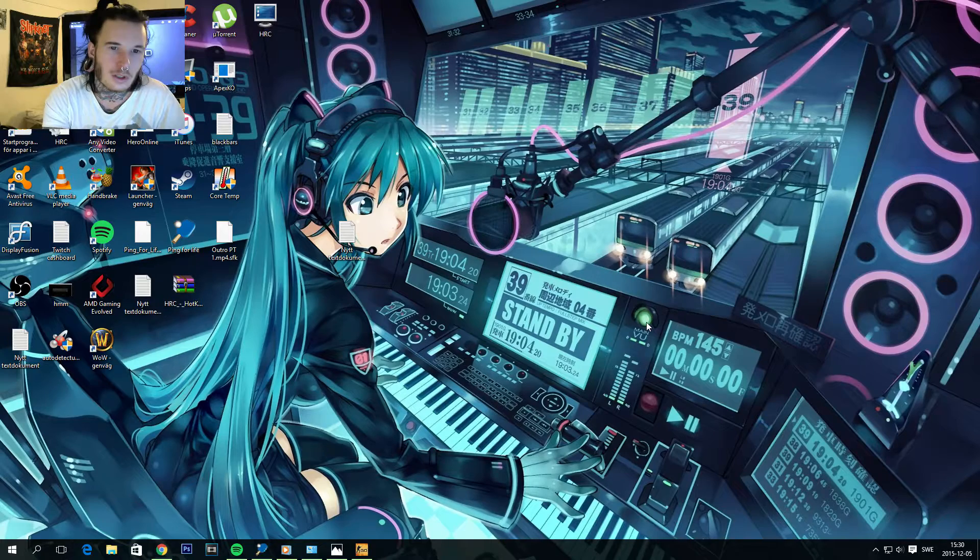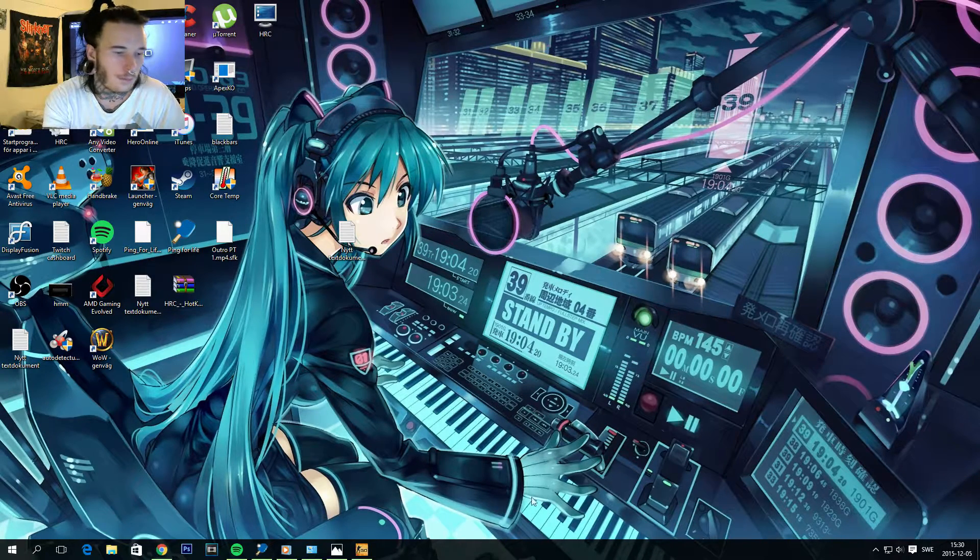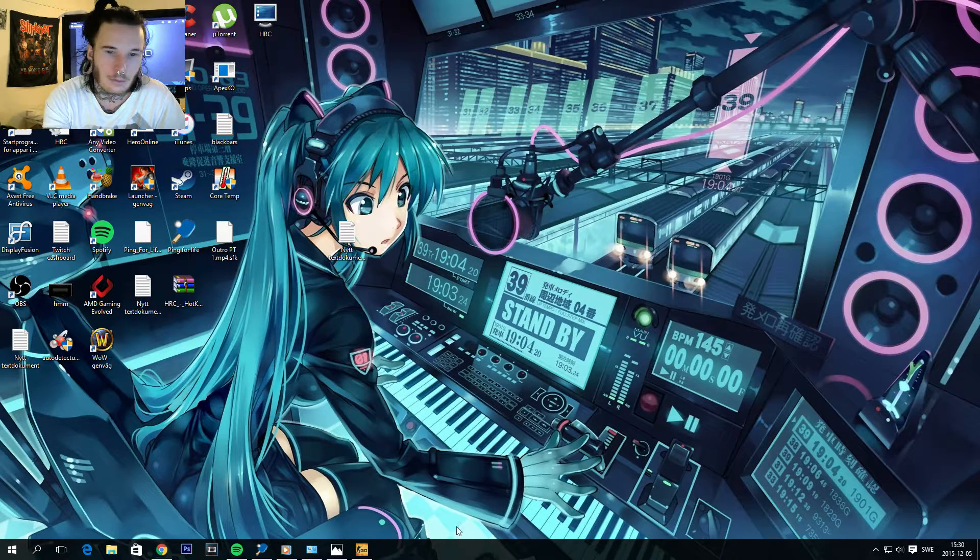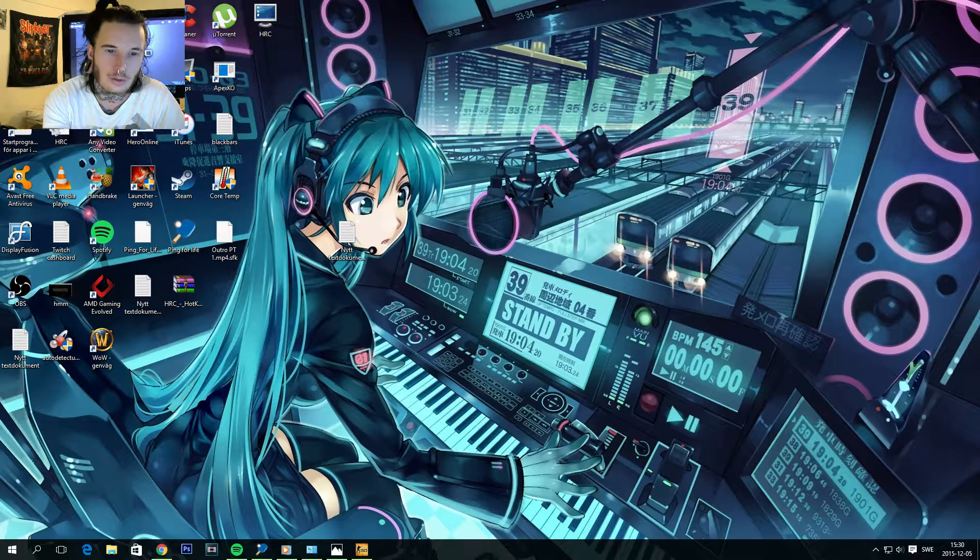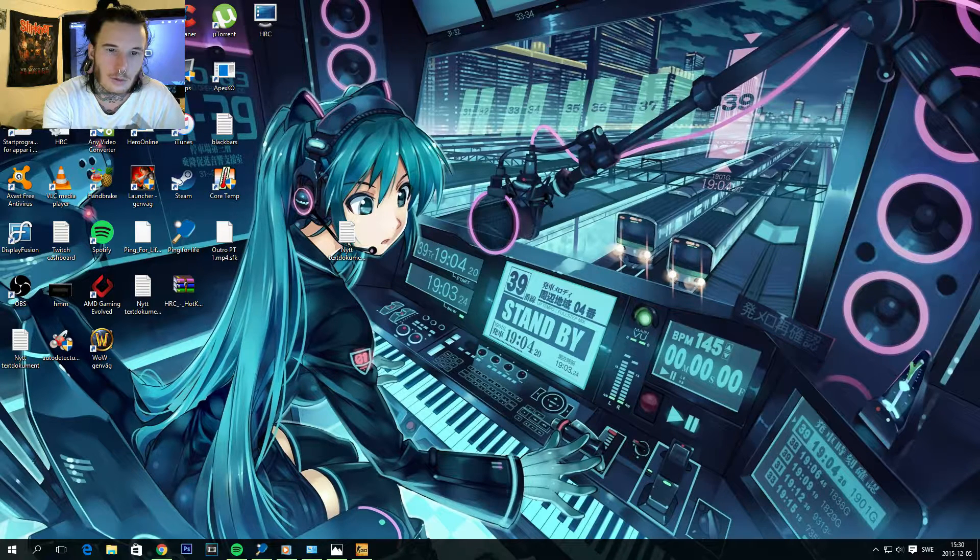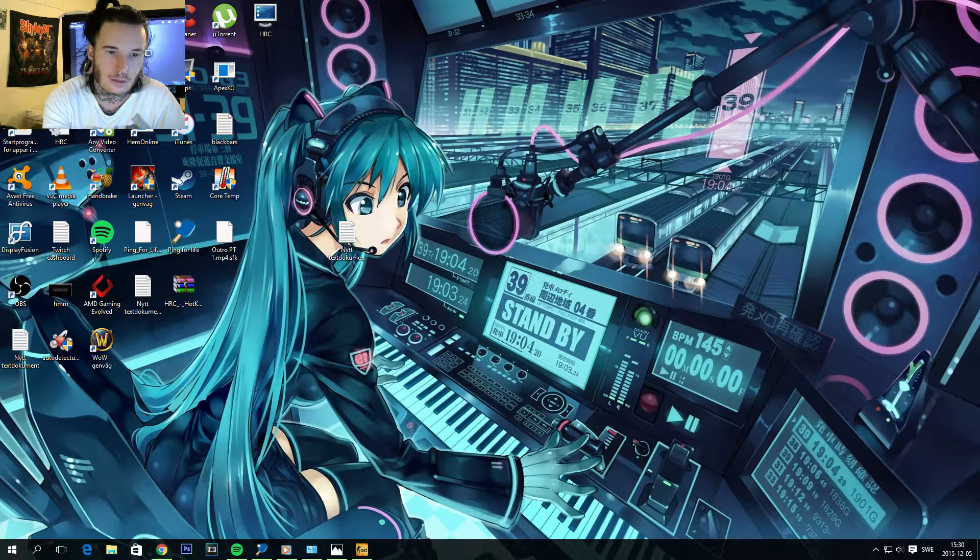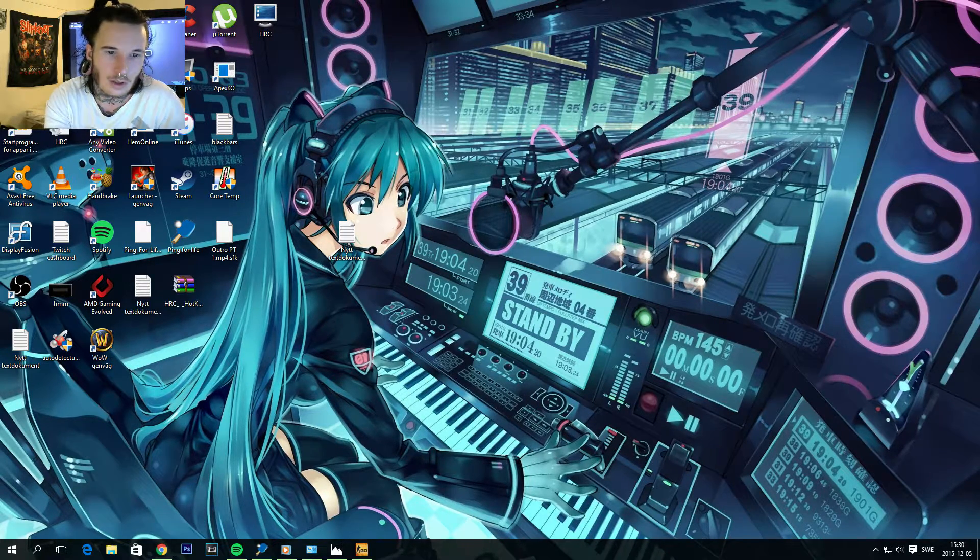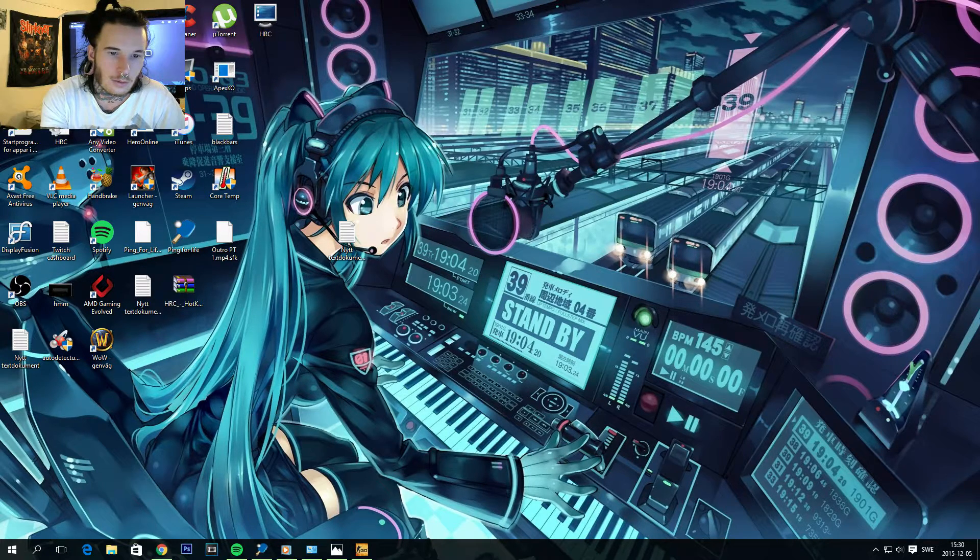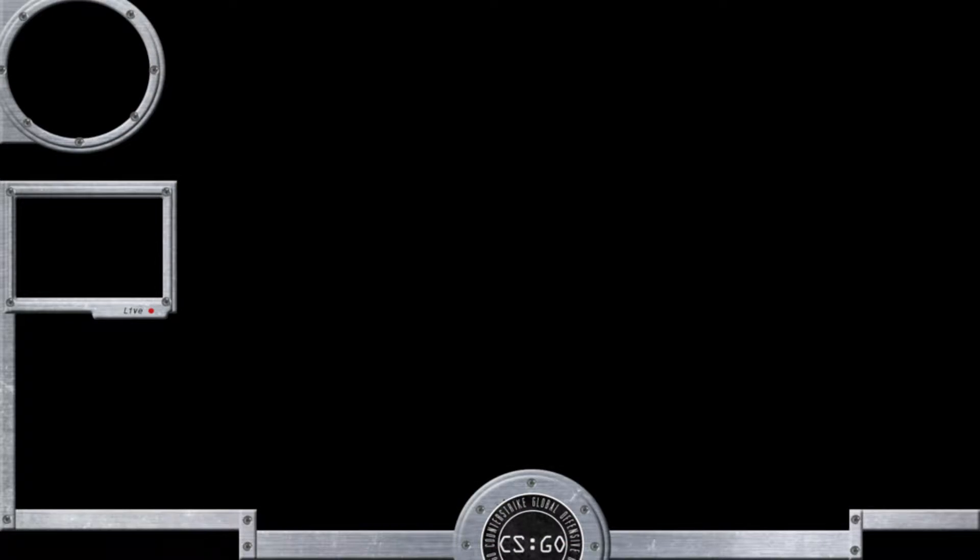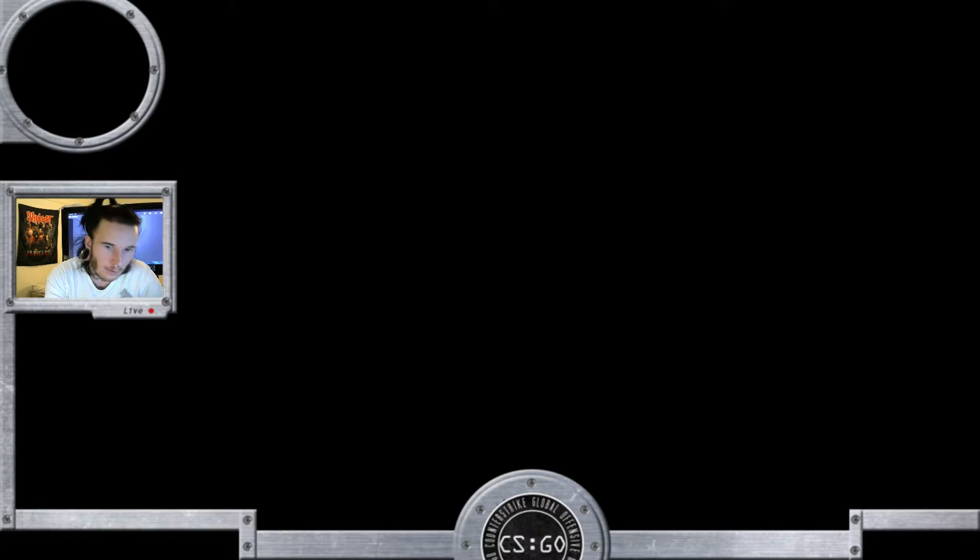Gonna jump into Counter-Strike. I'm just gonna switch over to my Counter-Strike streaming page here.